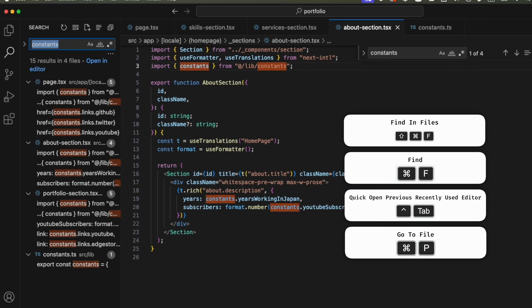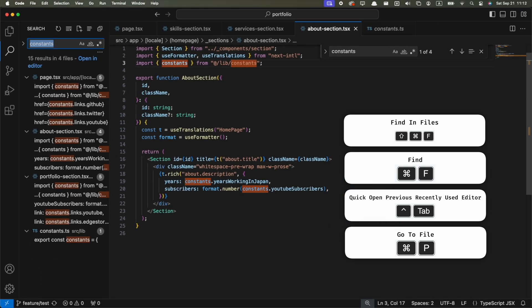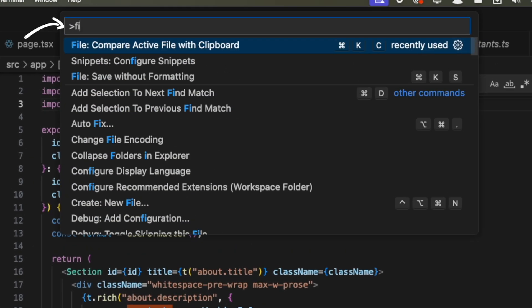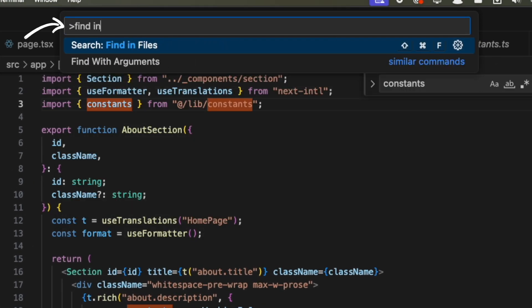By the way, if you're using Windows or if for some reason your shortcuts are different than mine, you can just search it by name on the Command palette and check the shortcut from here. Okay, let's go to the next tip.